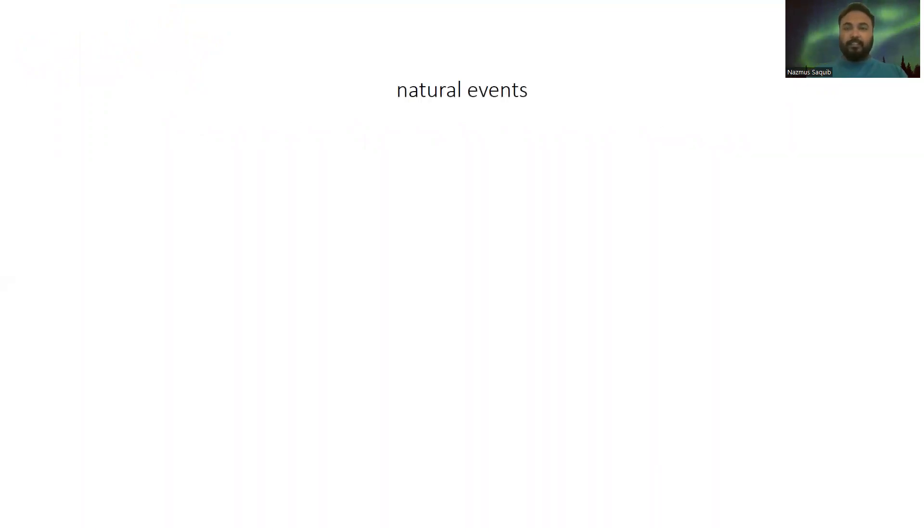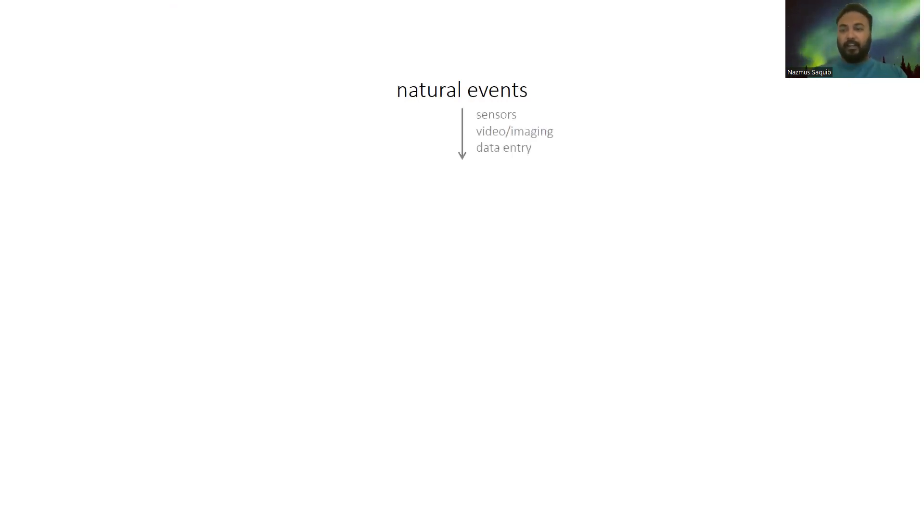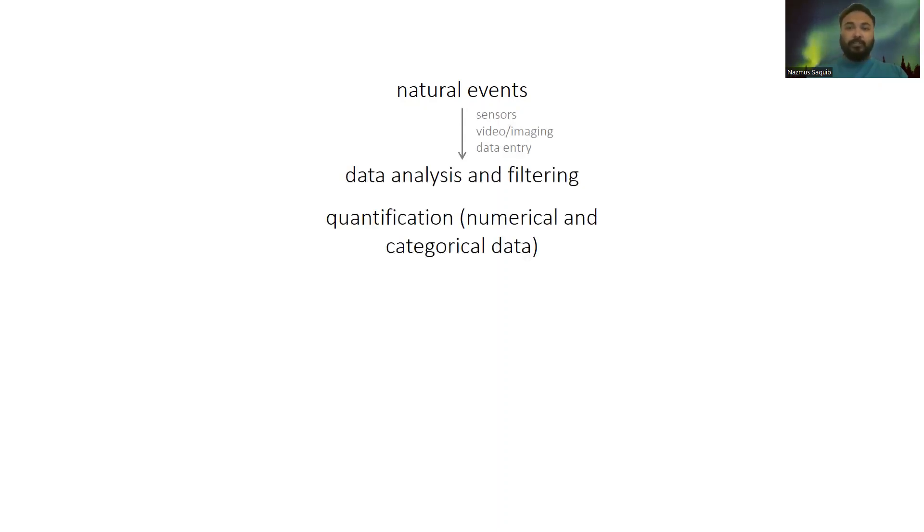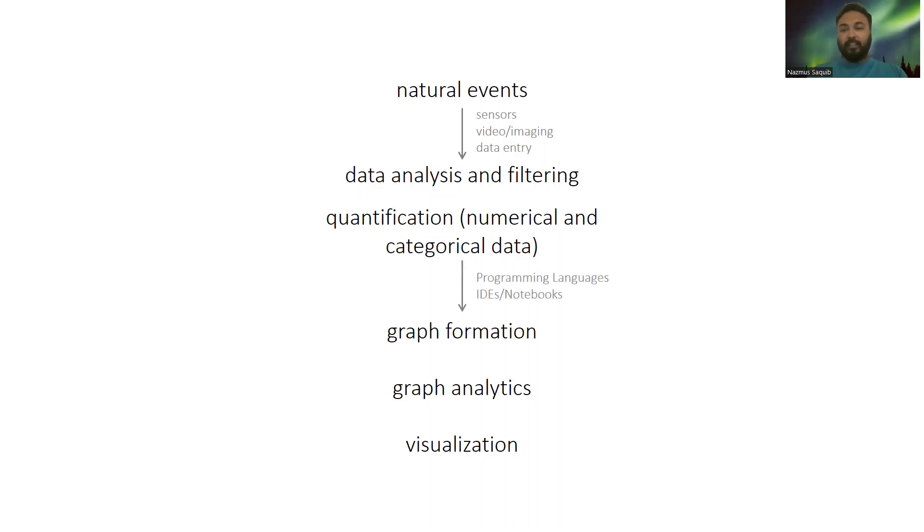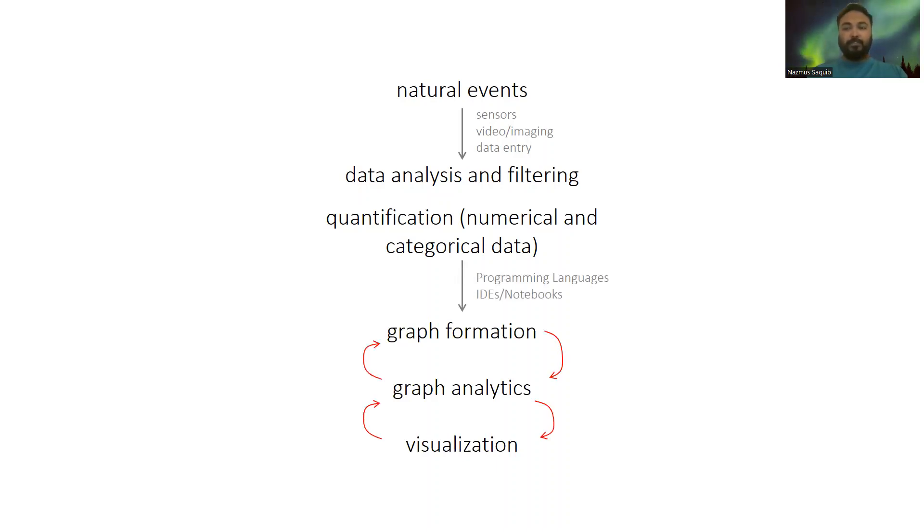Let's first talk about a common process of graph analytics. Data scientists are always studying natural or simulated events, and these events are usually captured using different sensors and video or imaging tools. Almost always the raw data needs to go through filtering and parameterization. Then we load the data in our favorite IDEs and construct, analyze, or visualize graphs. We also go back and forth between these steps to do any useful inference.